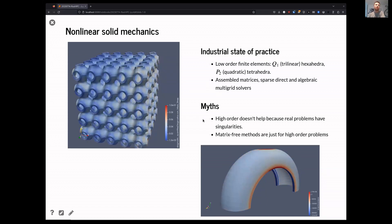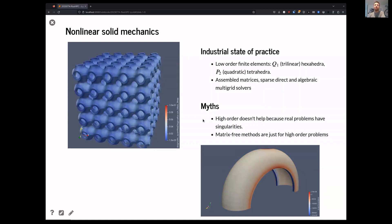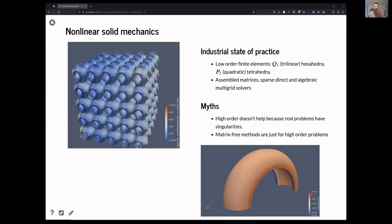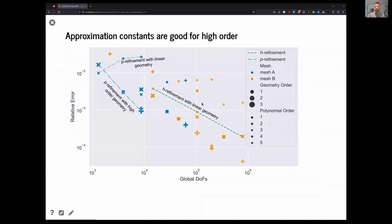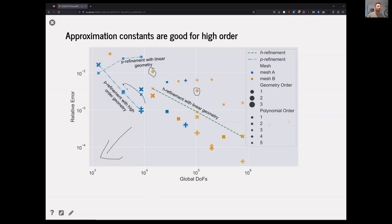Part of that is going towards higher order methods and matrix-free methods. The standard advice is outdated. If you look at this figure and apply standard advice, they'll tell you to use a method that is roughly these points. This is error versus degrees of freedom — you want small error and small degrees of freedom. The methods we work on end up in that corner, and those methods are not in any of the standard guidelines.